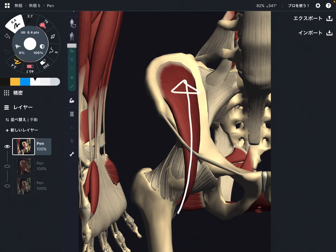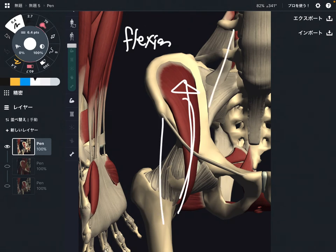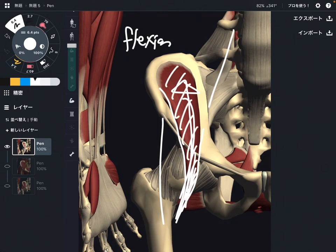When iliacus contracts, that brings the hip joint this way — that is flexion, hip flexion. This is a very important hip flexor because there are not many hip flexors in the human body. The main ones are iliacus, psoas, rectus femoris, and a few others. When you cannot use iliacus or psoas, other hip flexors need to work more, which can create tightness at the hip joint, knee joint, and other places. Adequate usage of iliacus is very, very important.